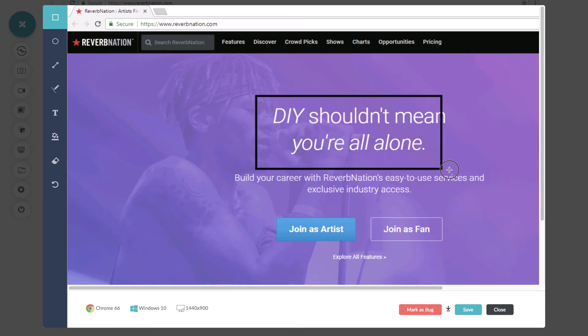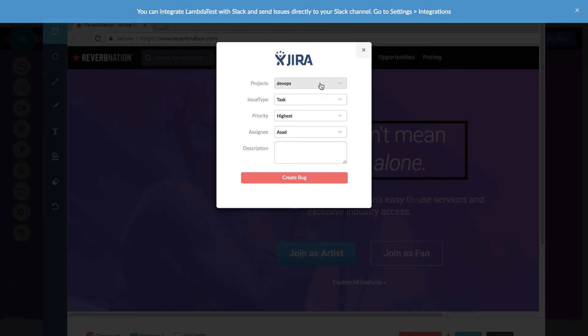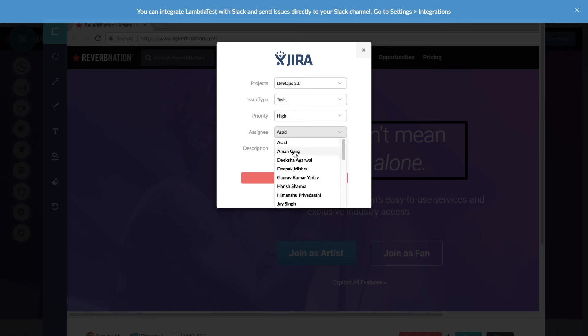Now whenever you mark an issue in LambdaTest platform, just select project, issue type, priority and you can also add your comments and assign the issue to your team members.